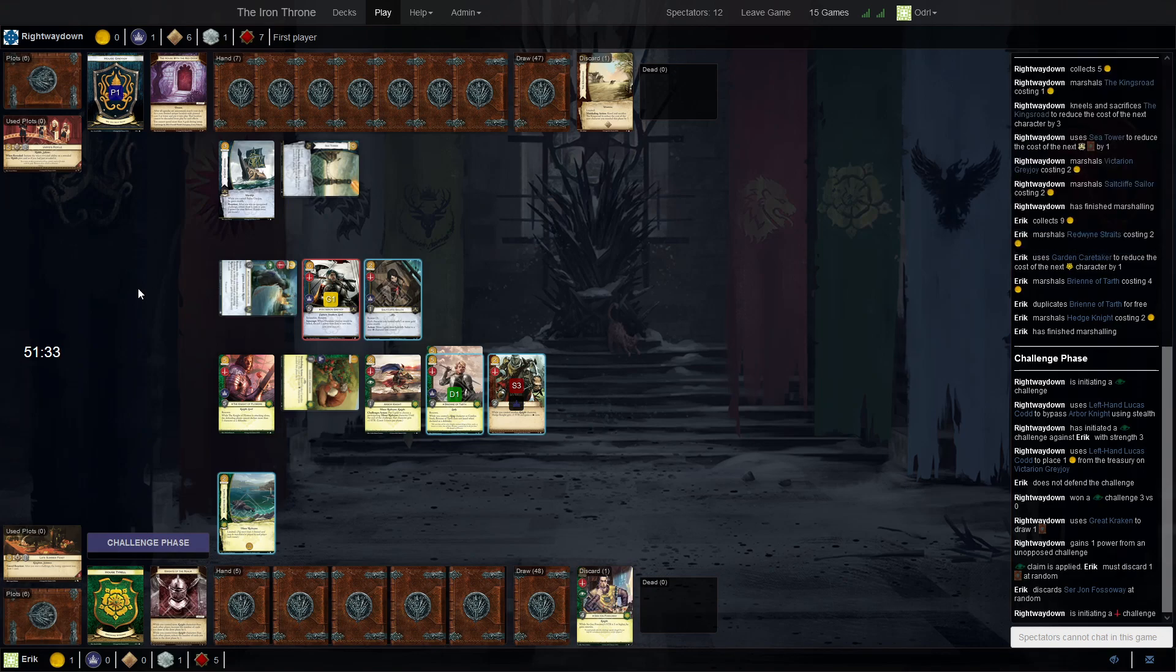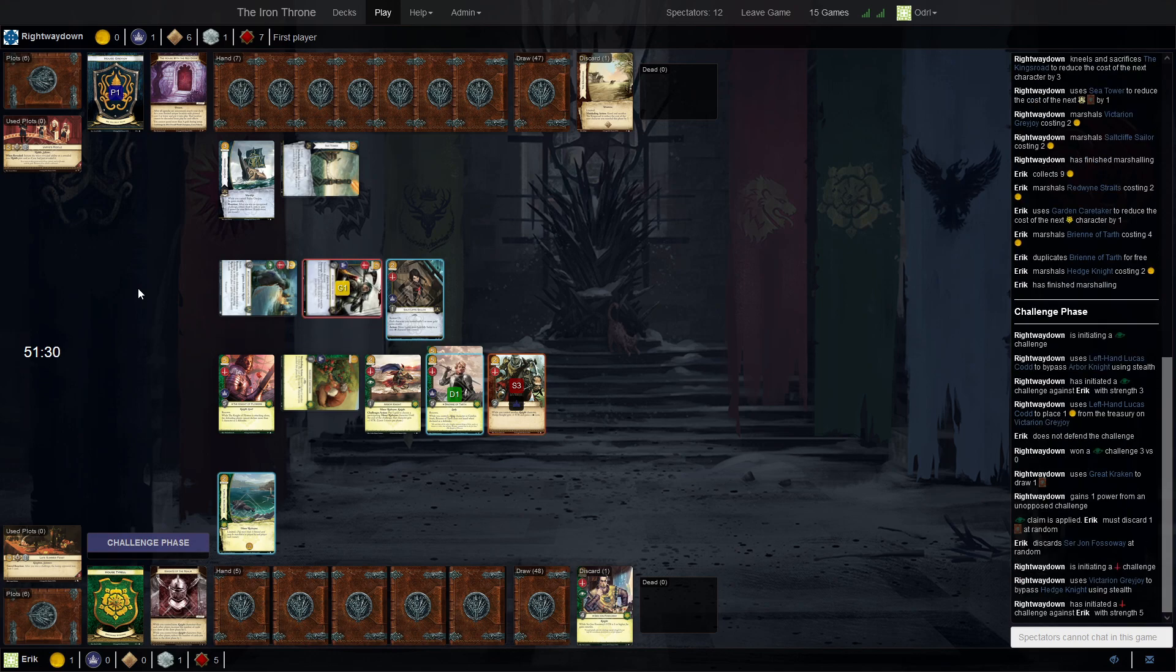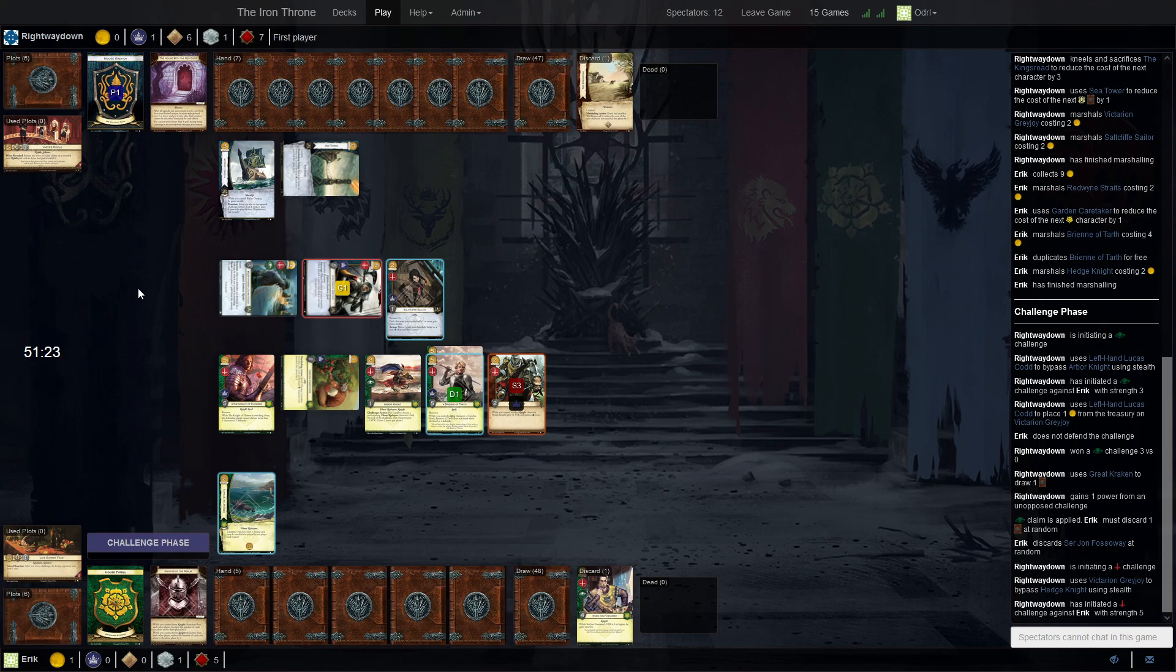Stealth with Intimidate. Might've been an idea to defend that to stop it. Because now, I think he might just Intimidate the intrigue icon here. We're not getting around. We're not getting a home challenge.